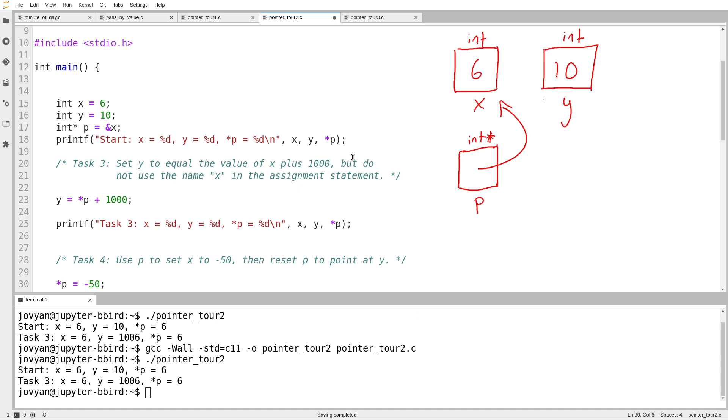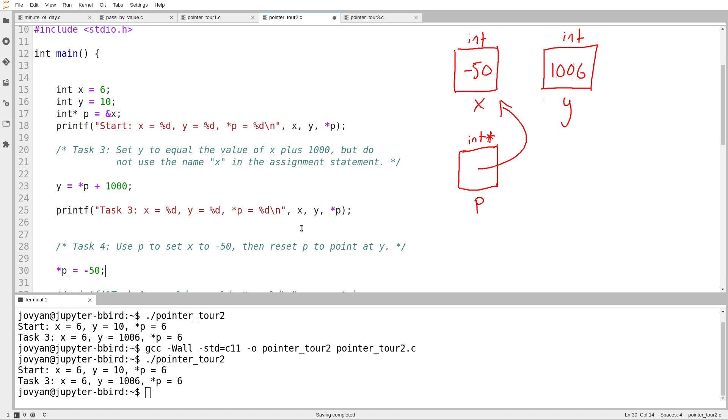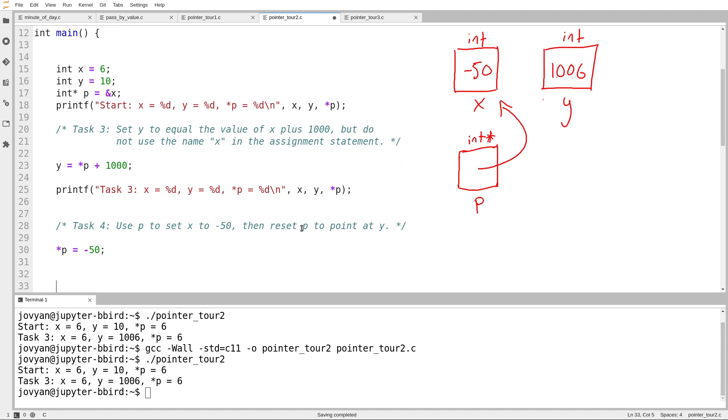And it says, then reset p to point at y. So what I want is after I'm done, after I've modified the value of x, I guess I should keep my diagram up to date here. So as of this line, the value of y is 1,006, and the value of x is now negative 50. And then I want to reset it so that p now contains an arrow that points at y. We saw in the previous video that if you want an arrow pointing at something, you use the ampersand. So I'm going to take an arrow pointing at y, I'm going to fight with the text editor about spacing. There we go.